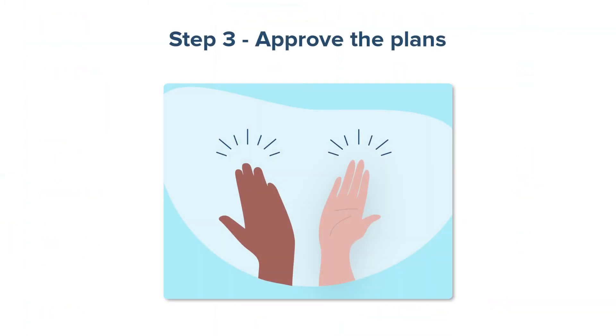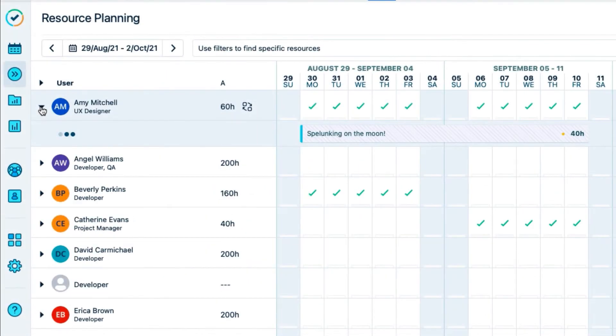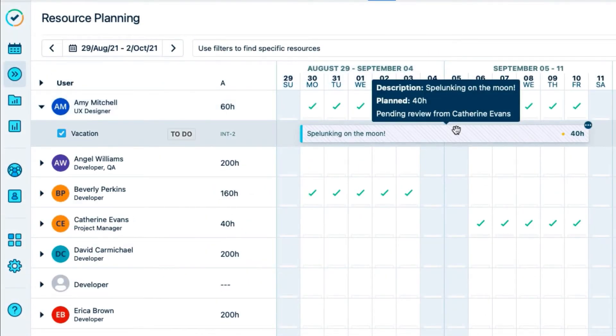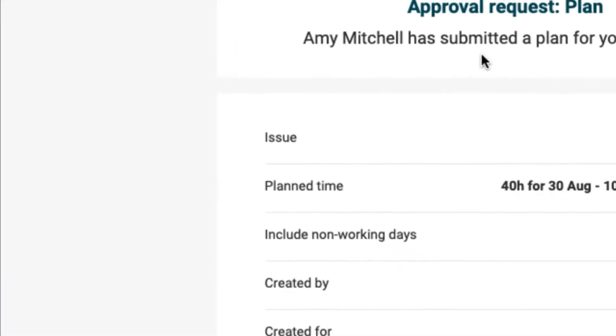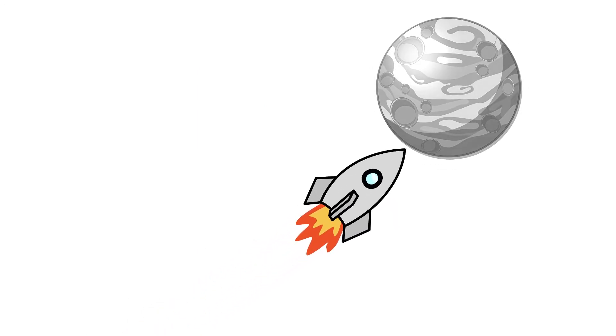So now I'm finally ready to approve some vacation plans. Amy has already planned her vacation in Tempo Planner and selected me as the reviewer for it. So I receive an email notification for approval. I also use Tempo's mobile app, so I get a notification there too, which is handy when I'm commuting between our Earth and Moon stations.